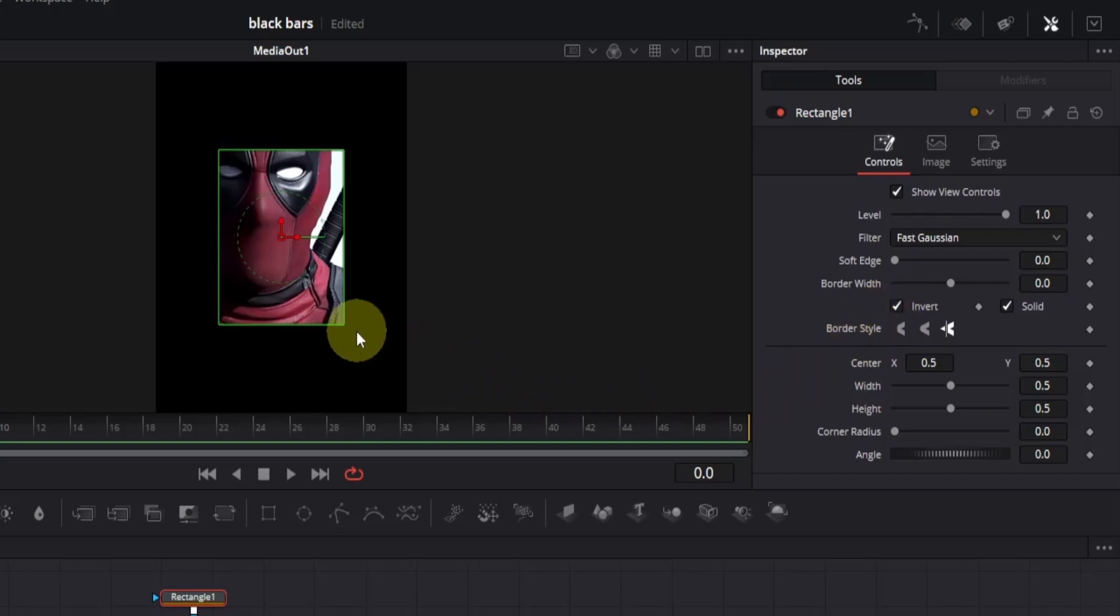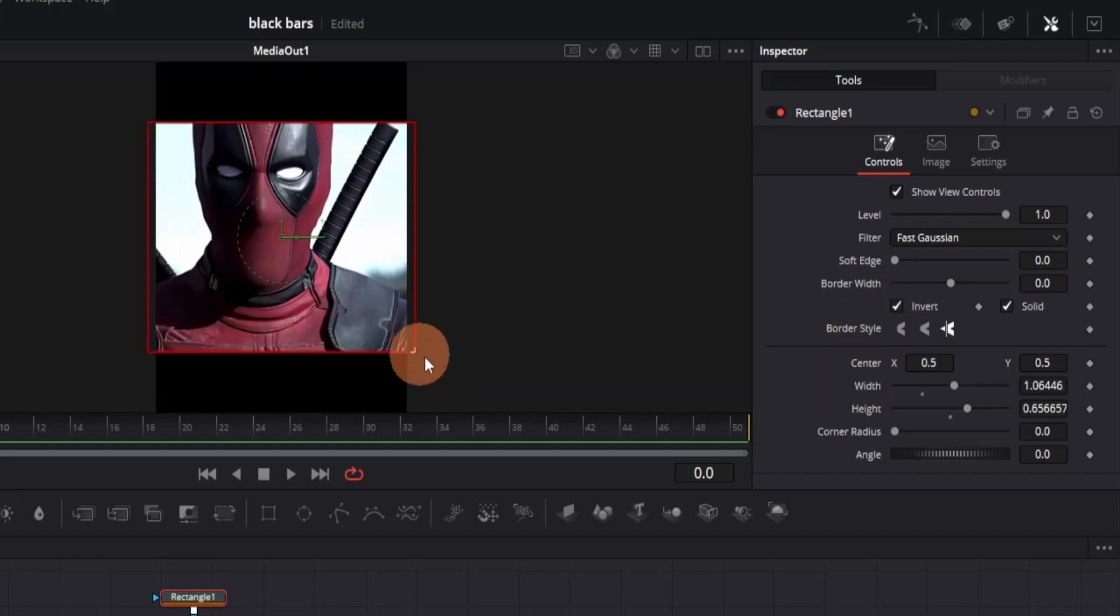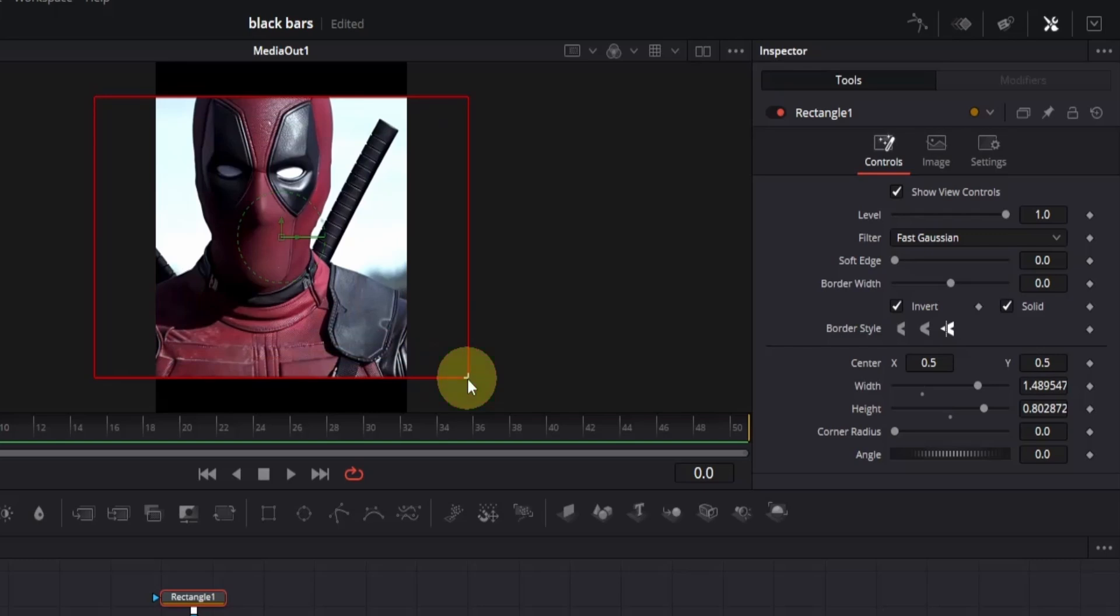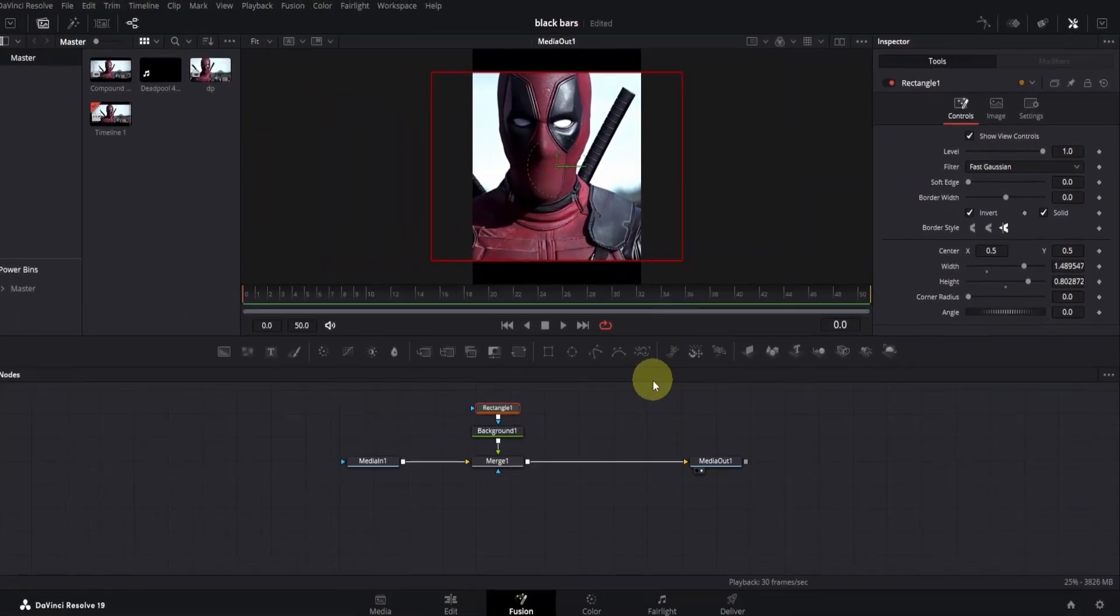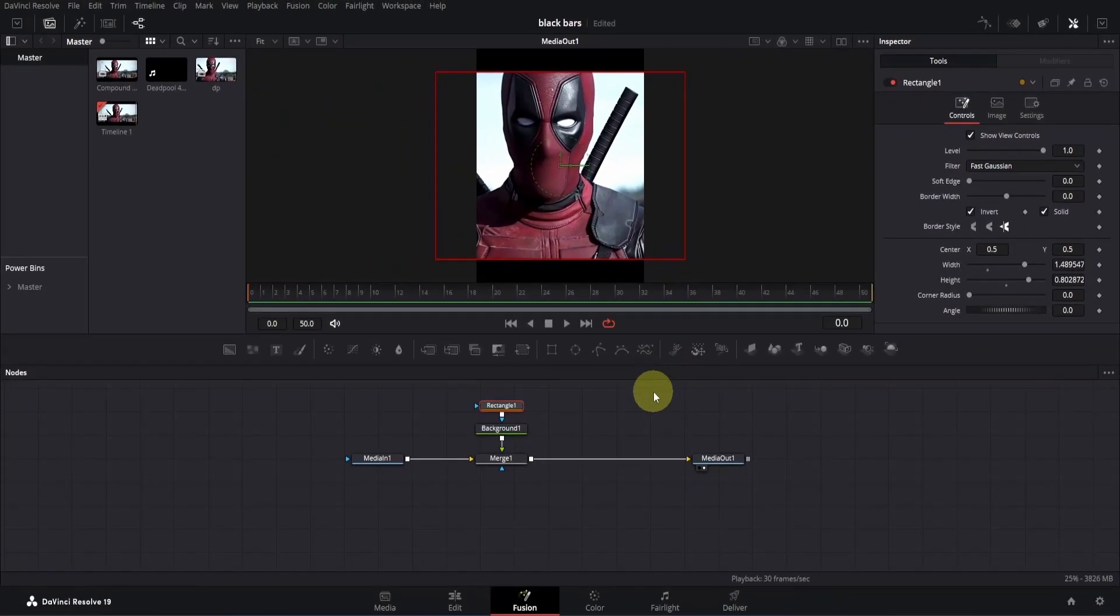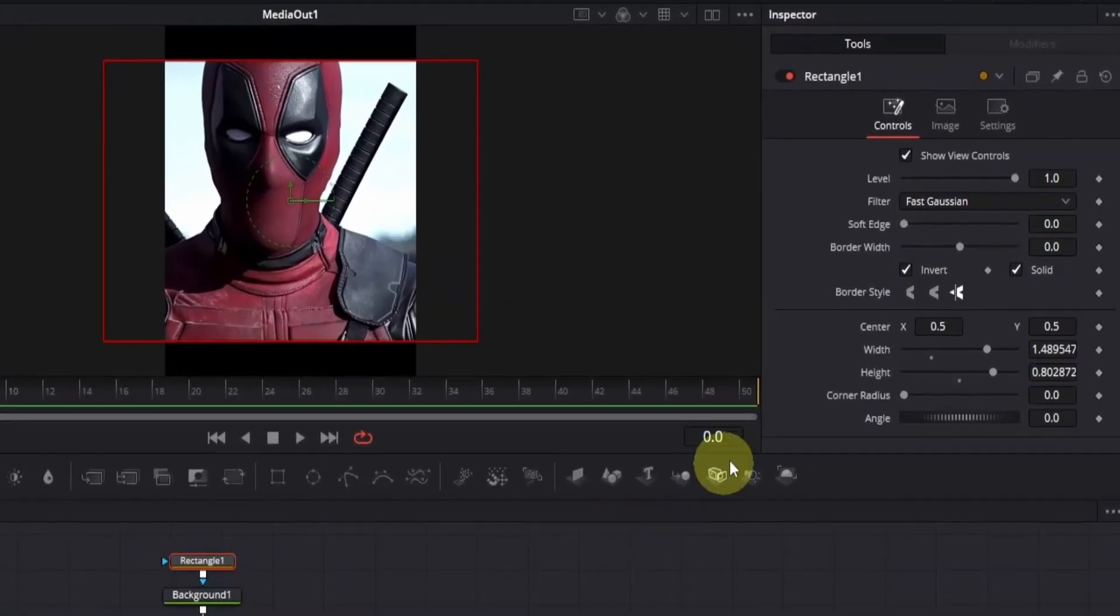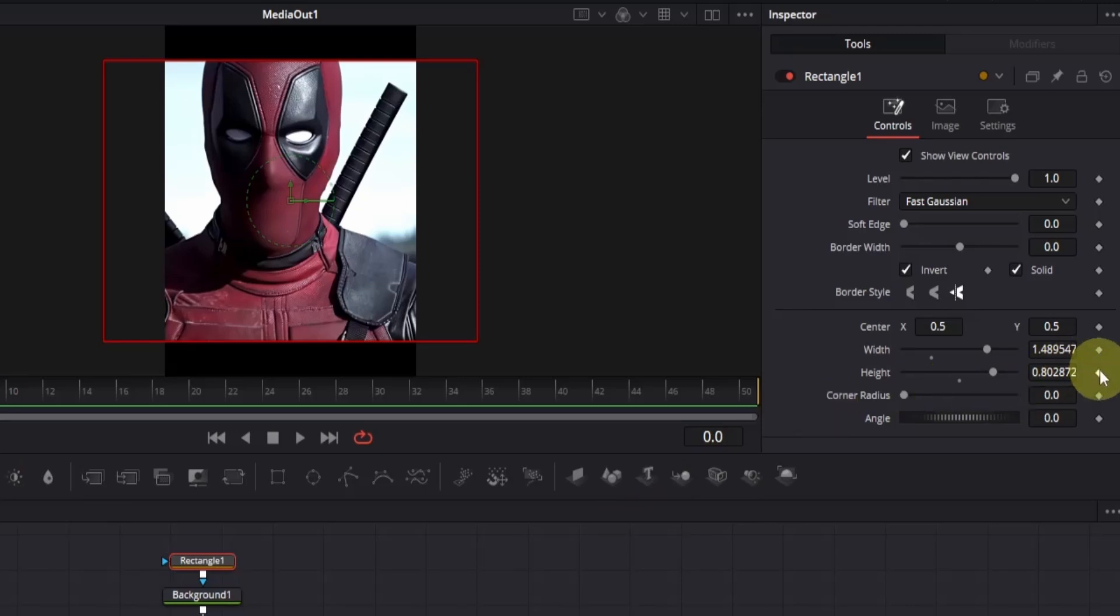Now go to the viewer and adjust the mask to create the black bars. This part is totally up to you depending on how you want the bars to look. All right, now let's animate it. I'll start from frame zero, but you might want to match it with your music beats, so adjust accordingly. Go to the inspector and add a keyframe for the height.